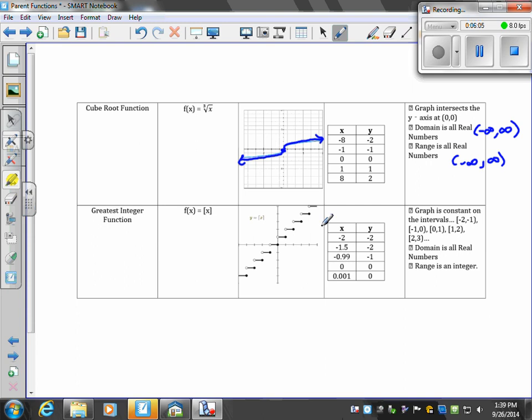The graph is constant on the intervals, meaning it goes straight across. It's constant on those intervals. The domain is all real numbers, and the range is an integer.